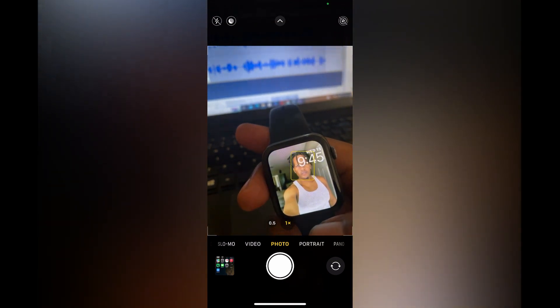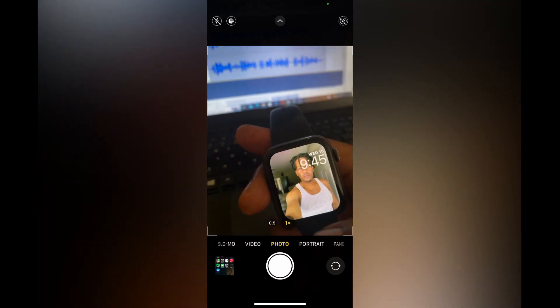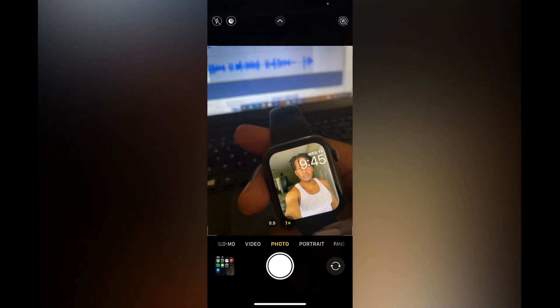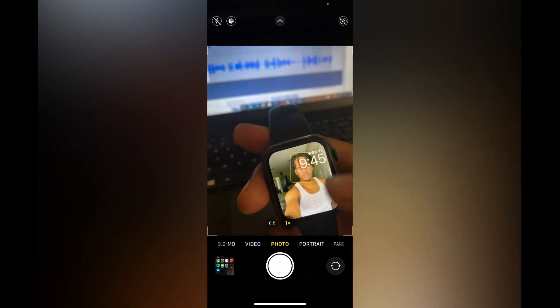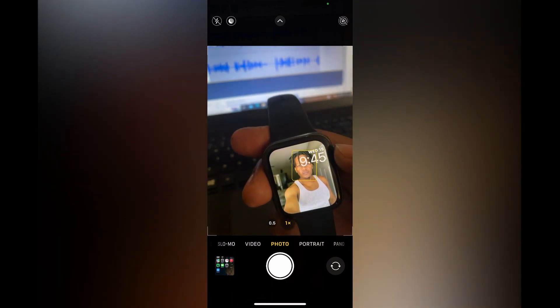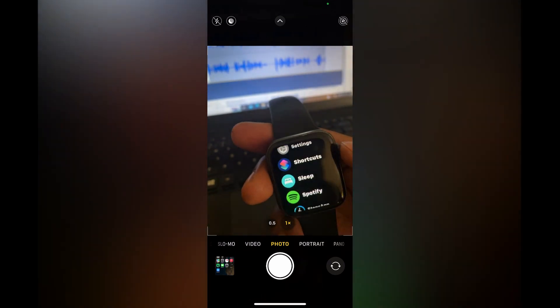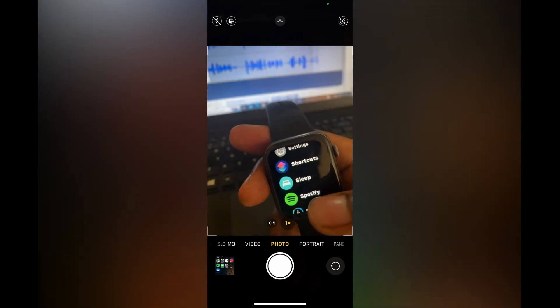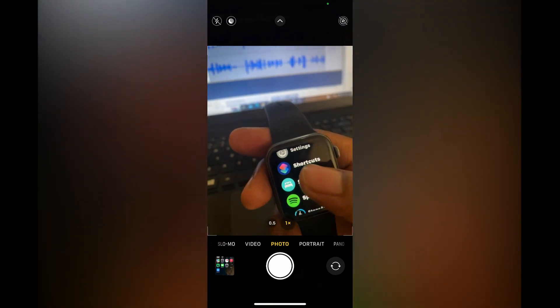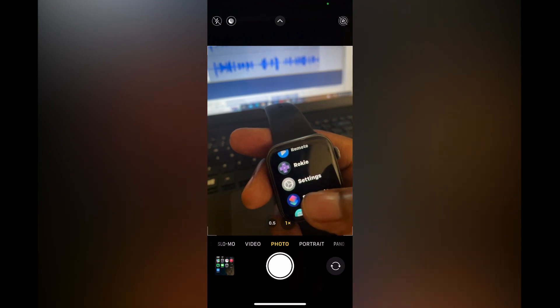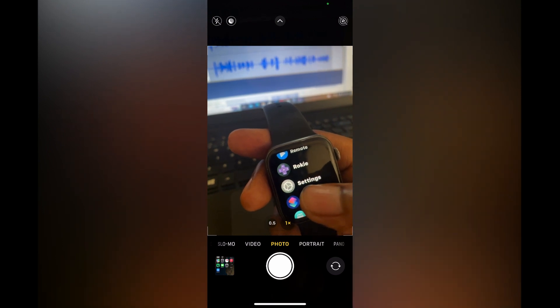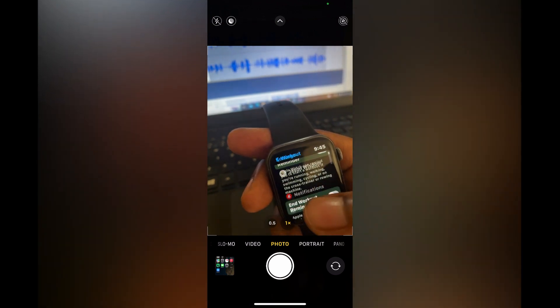And that's it. Hope you found this video helpful and informative. If you want to turn off different notifications or edit your notifications some more, you can do that by going into Settings.